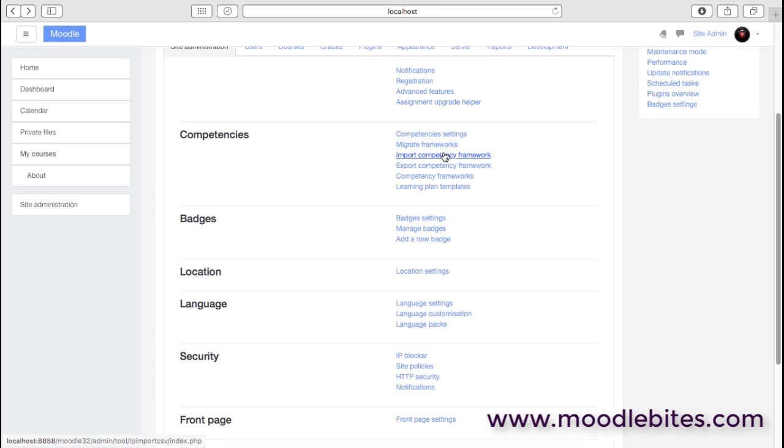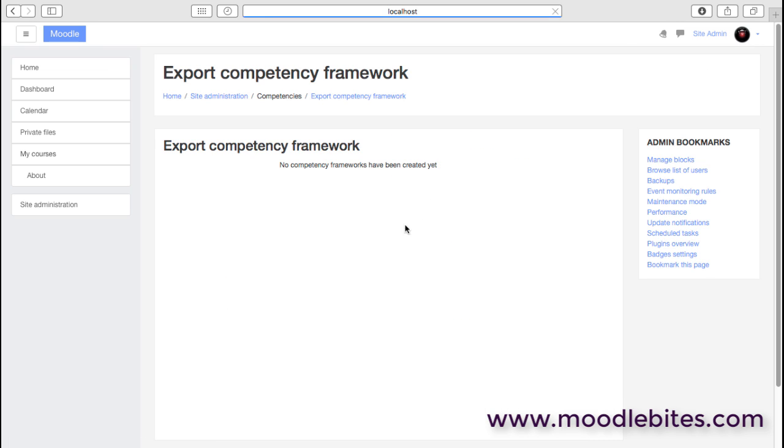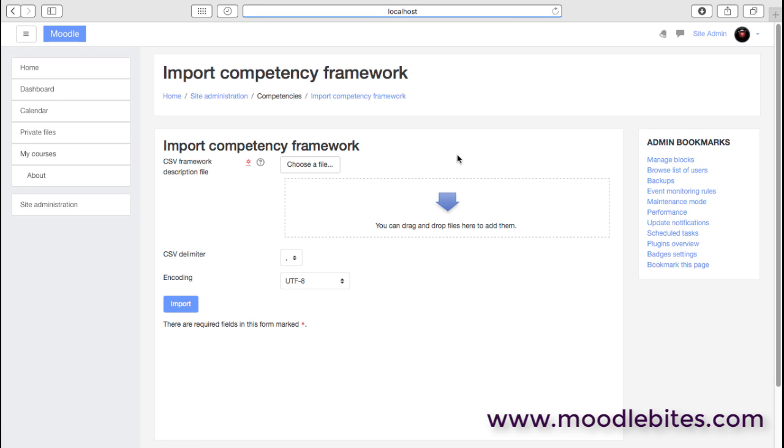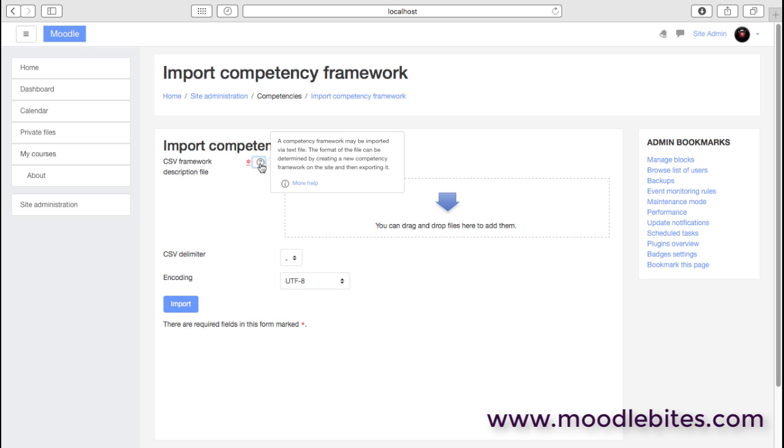It is possible to import and export frameworks. So if I've created a framework on this site, I can then export it. The reason I might want to export it is because I can actually import it again and then perhaps use that as a new standard, or I may be taking a framework from one Moodle site to another. That can simply be a text file, it's a fairly straightforward system.